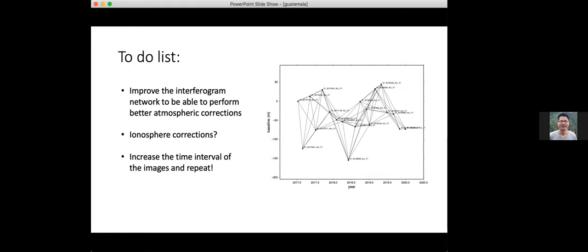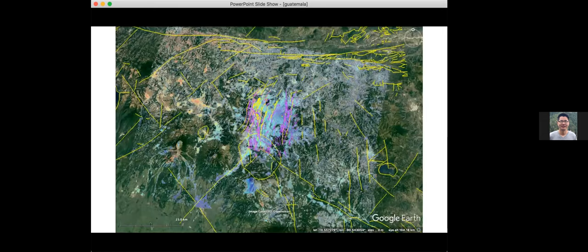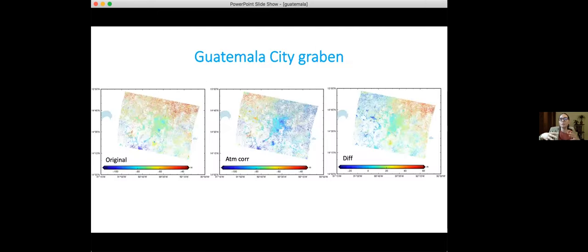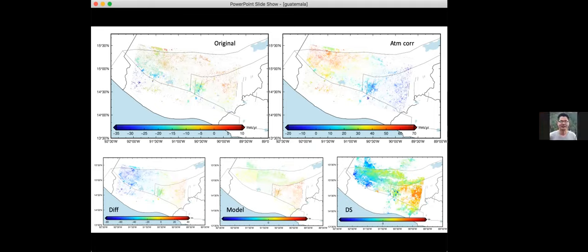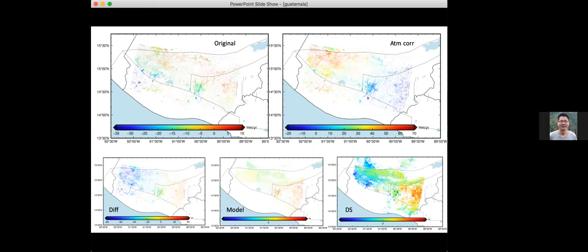The background DS — was that based on ALOS or Sentinel data? The DS processing I did here was Sentinel-2 — and the background DS was also Sentinel. Eventually we'll get back to ALOS but it has more ionosphere problems, so we need to figure that out first.